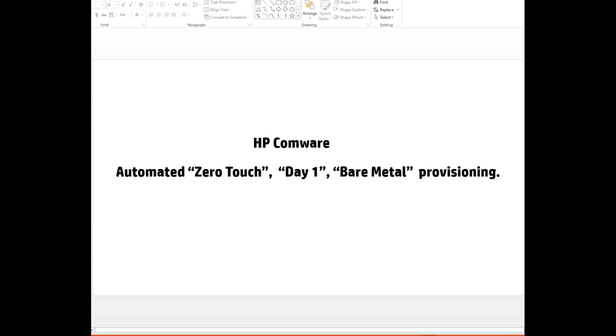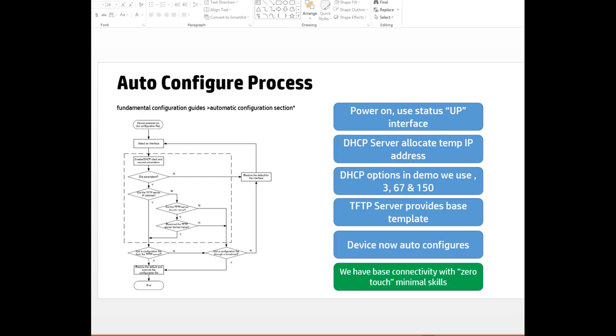The automatic configuration process is explained in the fundamental configuration guides of all products under the automatic configuration section. There are various flow charts showing different scenarios. Today I'm taking a simplistic view where I'm using a few DHCP options and a TFTP server to show it can be done very simply.